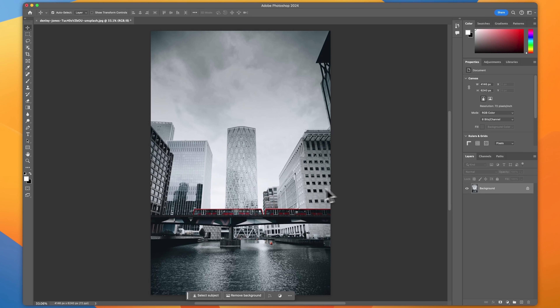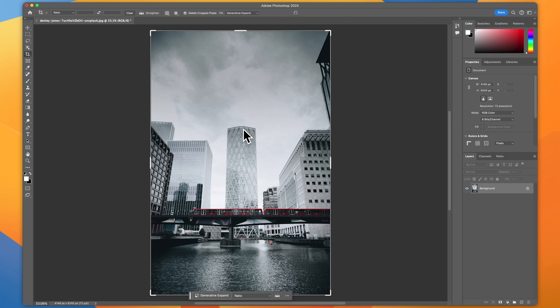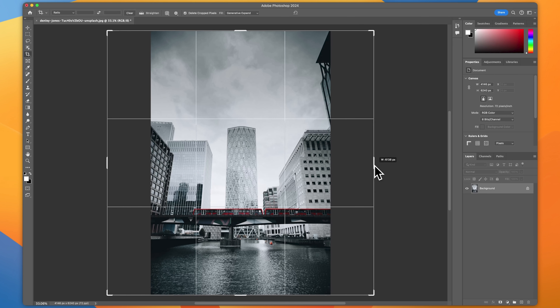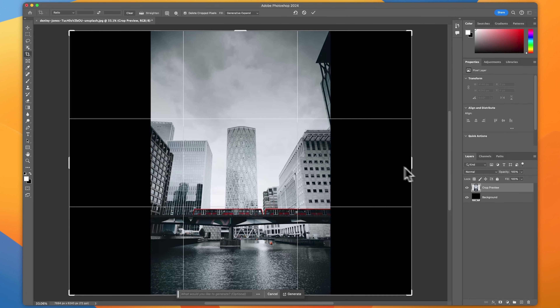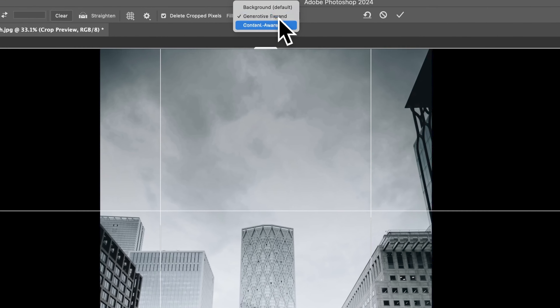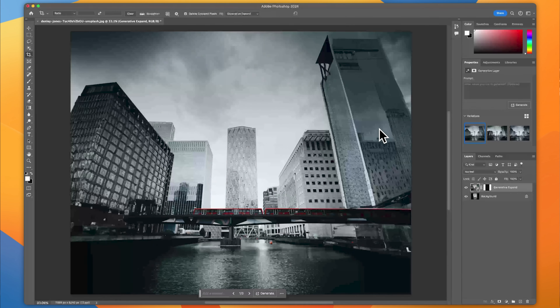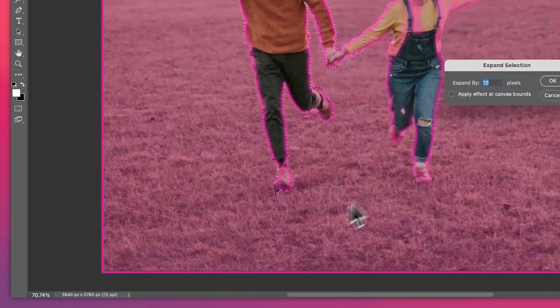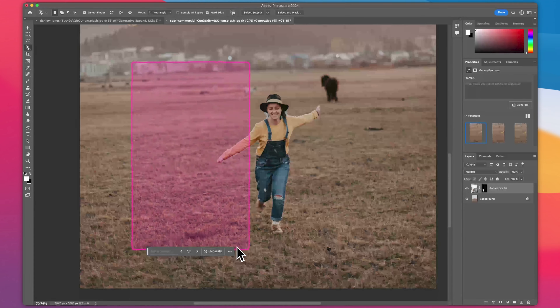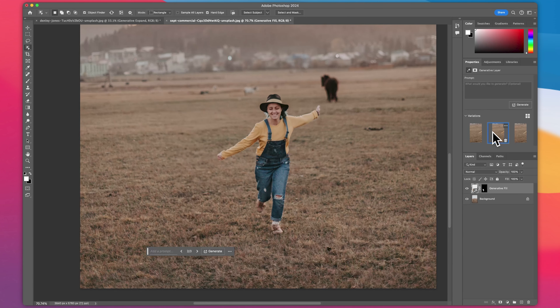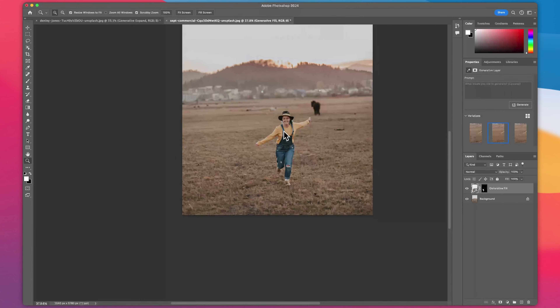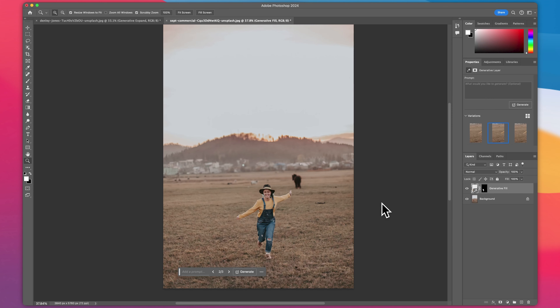They've also implemented generative expand. If you want to expand an image, all you have to do is go to crop and increase the size of your image. Make sure you've got generative expand selected at the top and it will instantly expand your image using AI. The same goes if you want to remove your subject from an image without spending hours with the pen tool, masking and cloning tools. Simply make a rough selection around your subject and click expand. Don't like the result? You can click the three variations on the right or simply press generate to get another set of results to choose from.